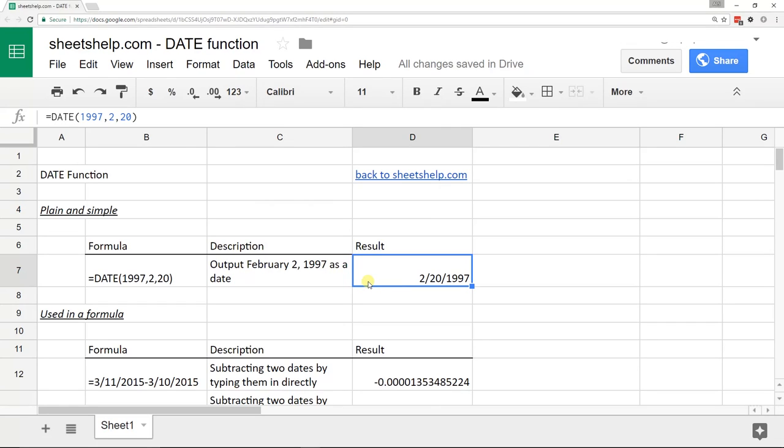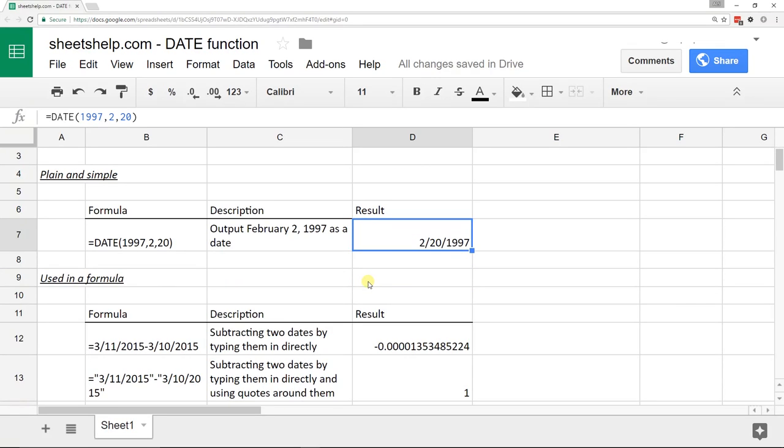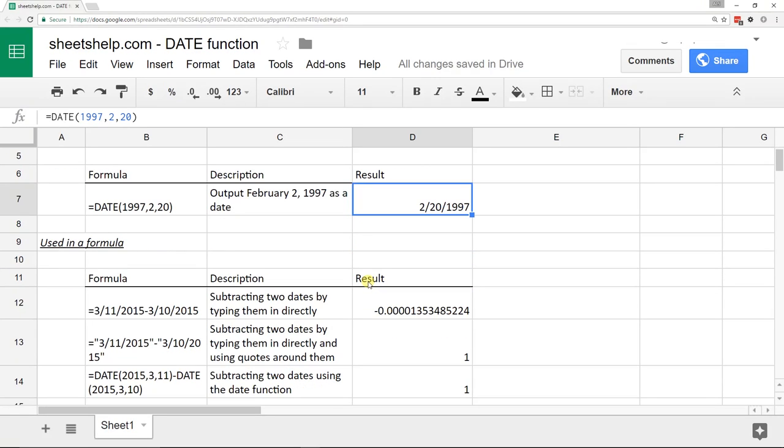That by itself really isn't very useful. I don't know why you'd ever do that just by itself. But you could use it to turn numbers into dates and then use those resultant dates in formulas.